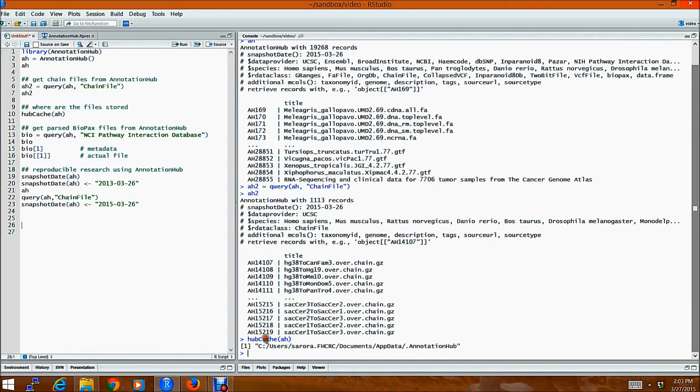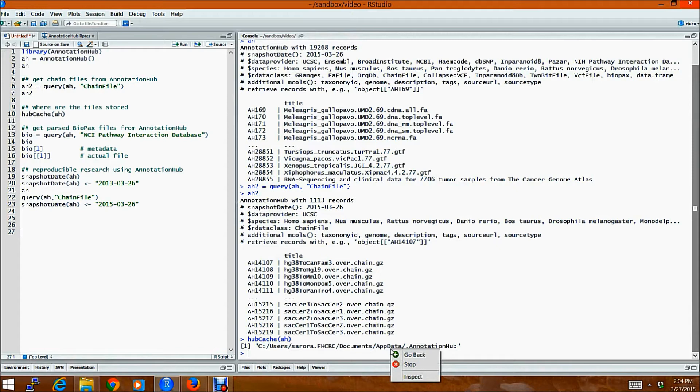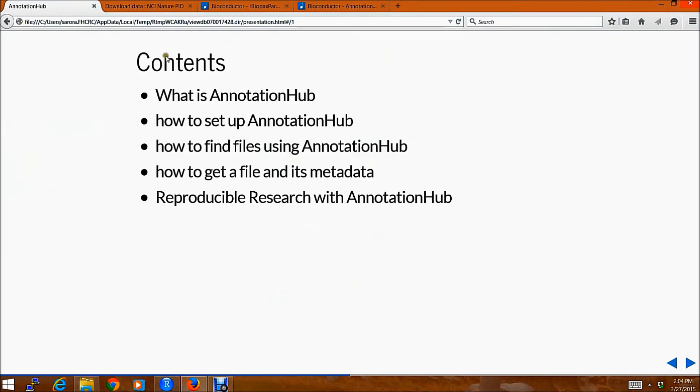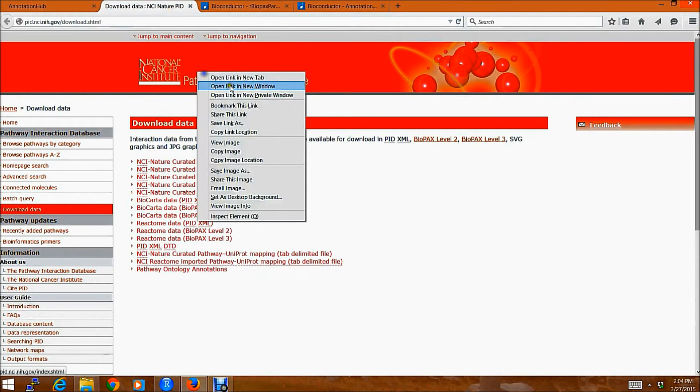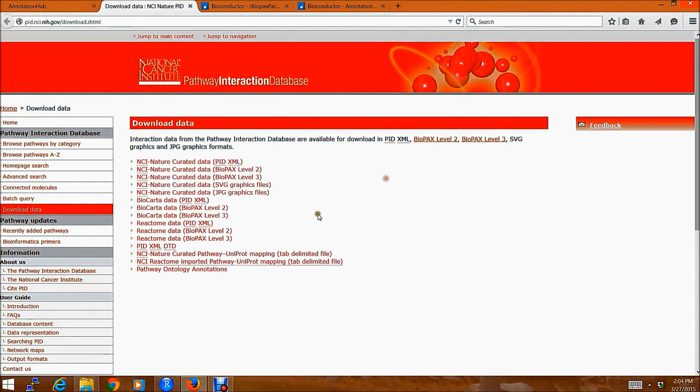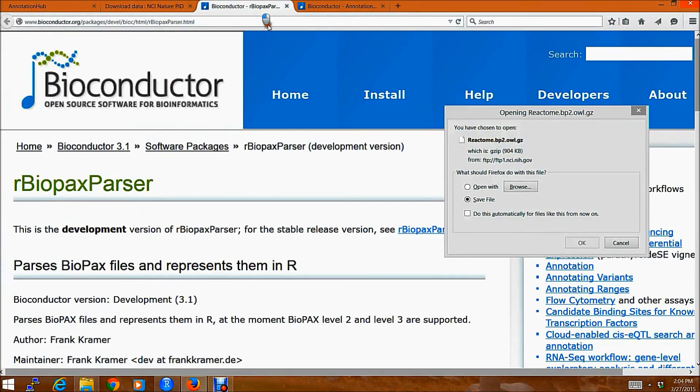you could look them up using this helper function called HubCache. Another advantage of using AnnotationHub is the processing speed. For example, if we were looking at Biopax files from NCI, Pathway Introduction Database,